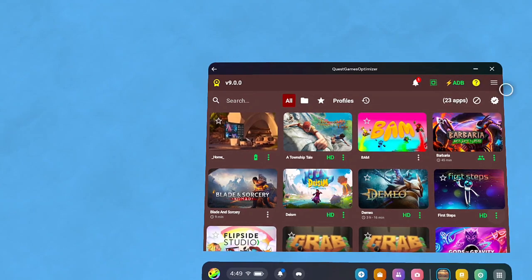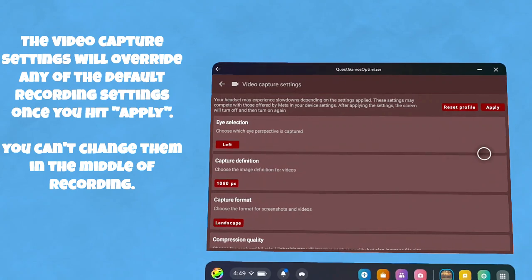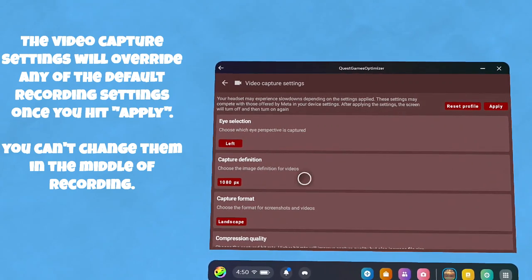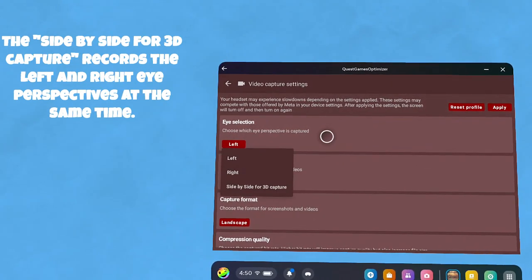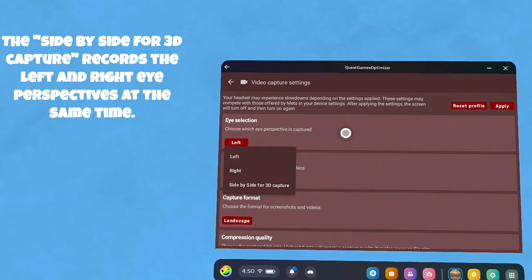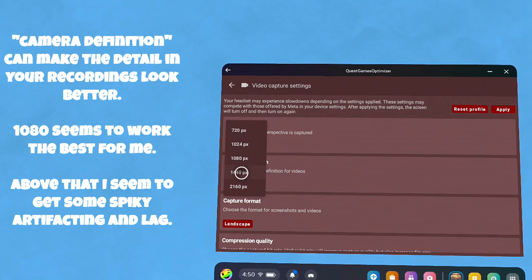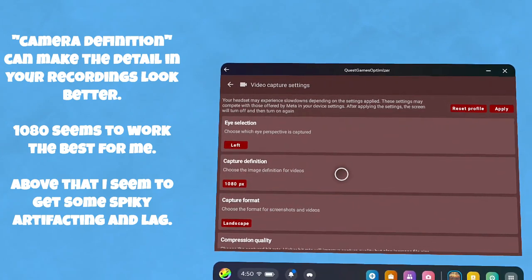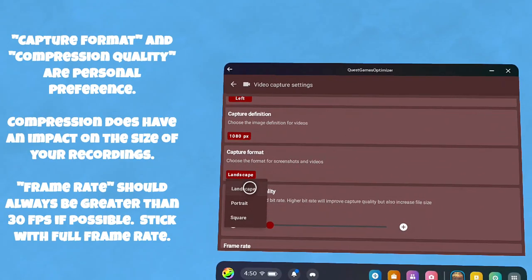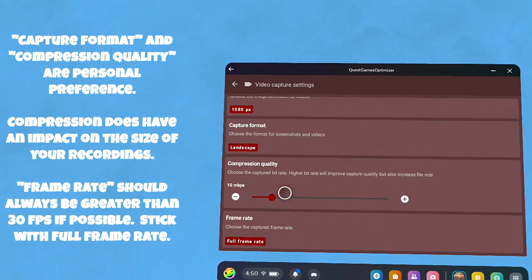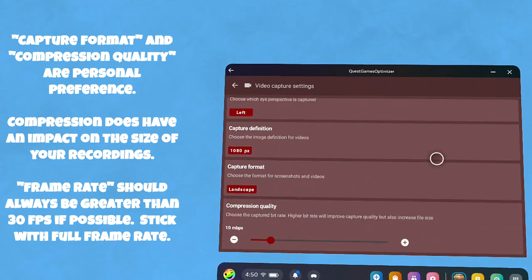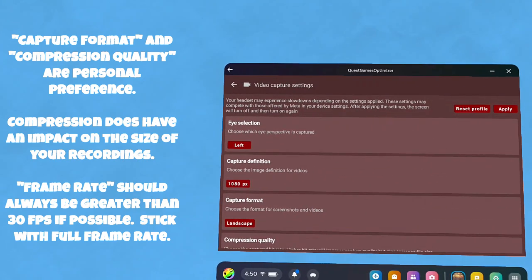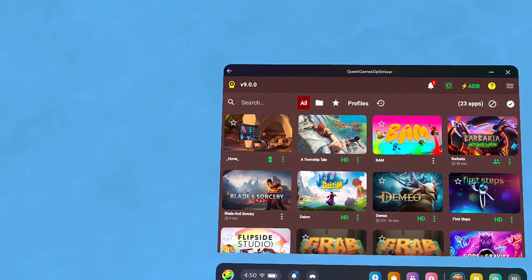Let's look at video capture settings. Once you apply them, they will overwrite any settings that you may have as default for your camera. I have found out that I can overwrite some of these things a little too much. The one thing to be aware of is that side-by-side for 3D capture records the left and right eye perspectives at the same time. I generally go for 1080 on this. 1440 or higher, I have had bad things happen. It doesn't seem to work well for me. Landscape, compression quality, and then the frame rate—I usually leave it full frame rate. That'll capture whatever, if you've got the camera set for 36, that'll capture at that. That's usually good enough.